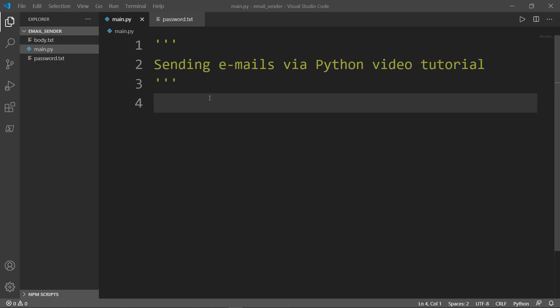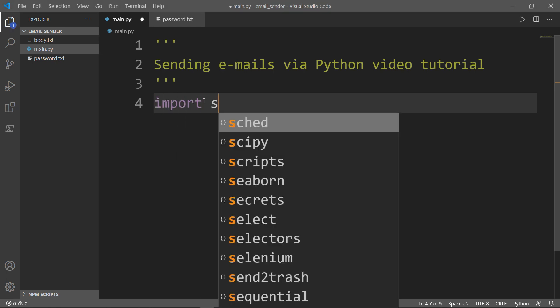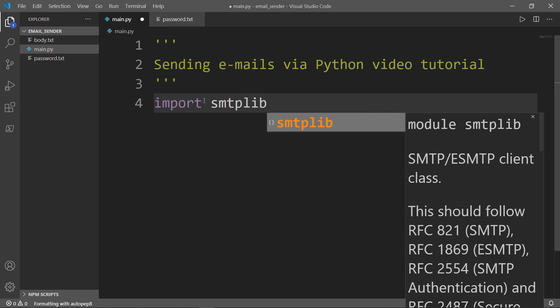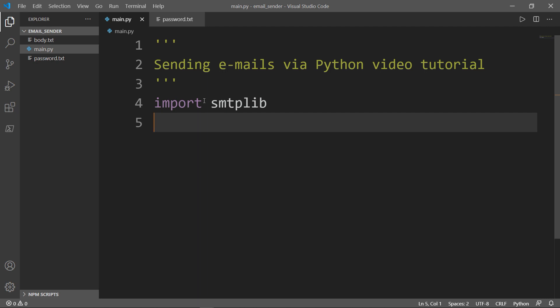The first library, or the only library that we're going to import, is called smtplib. What is SMTP?